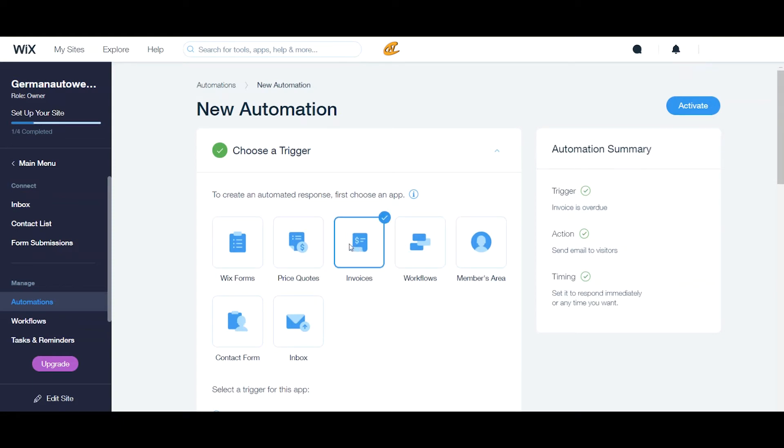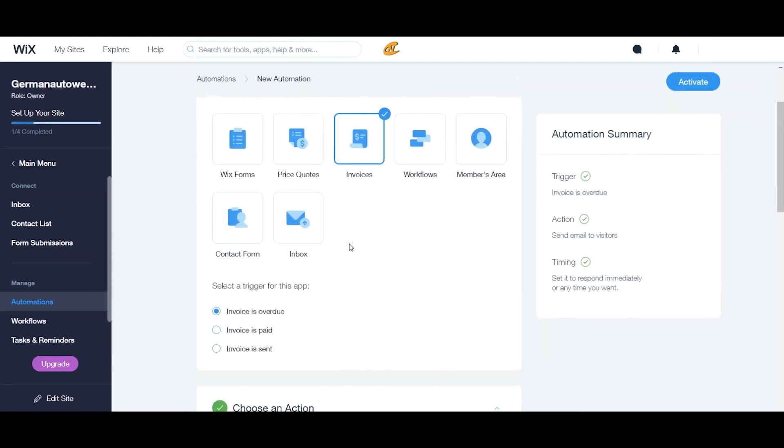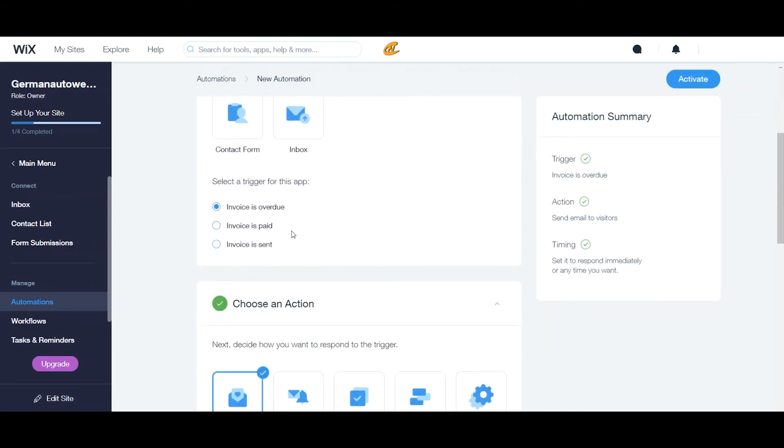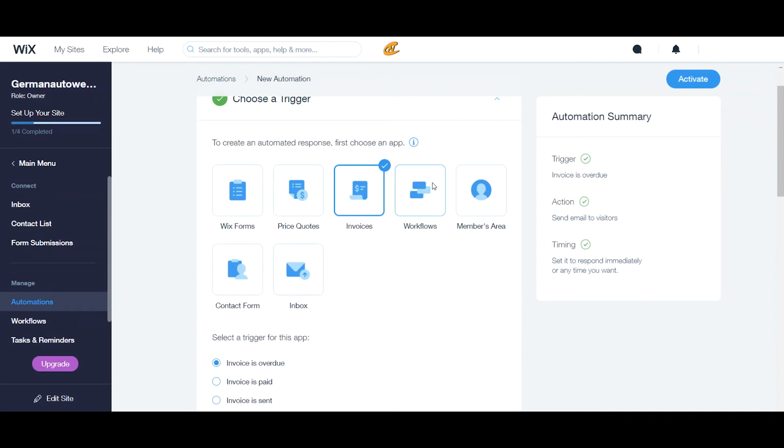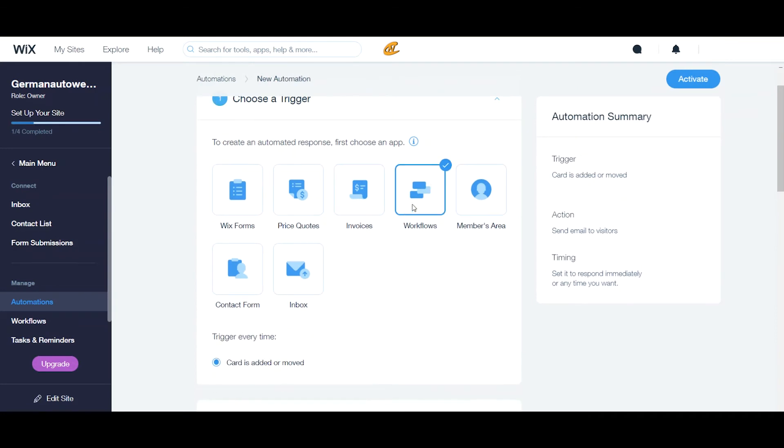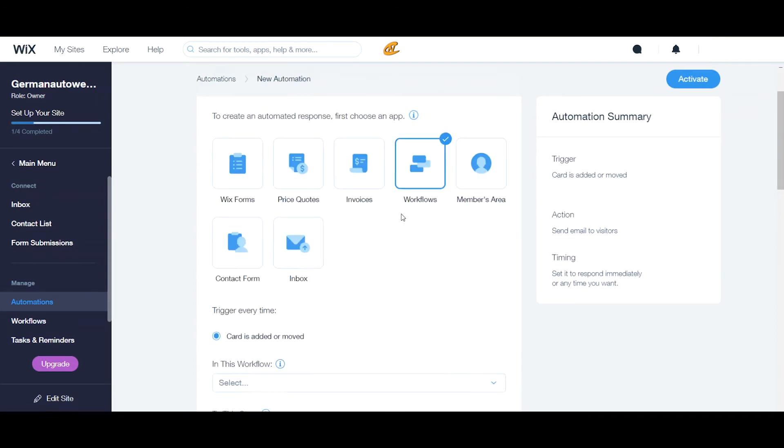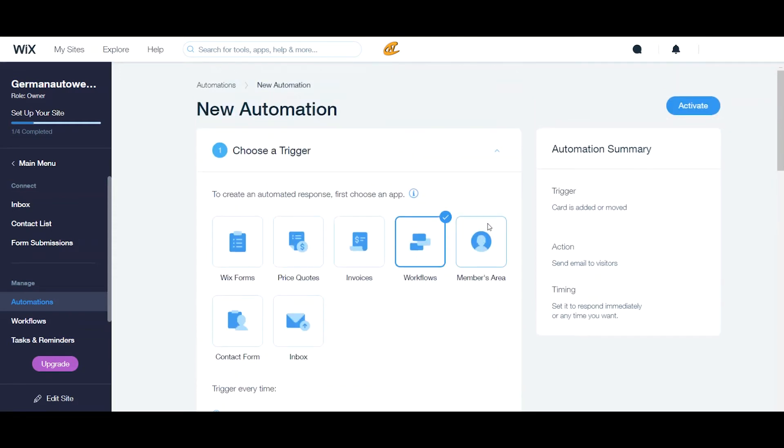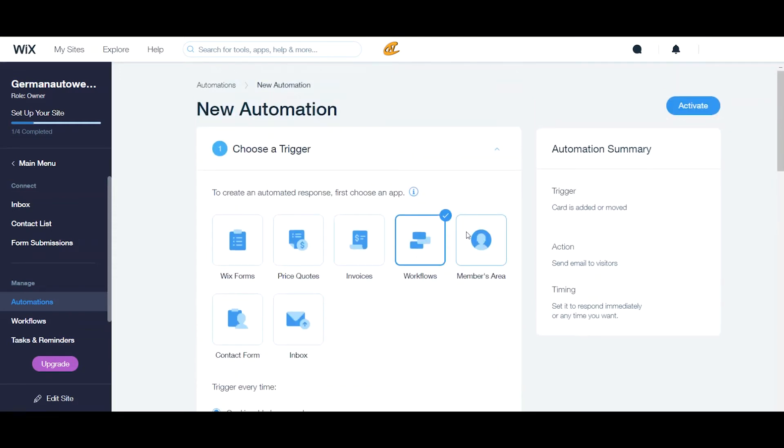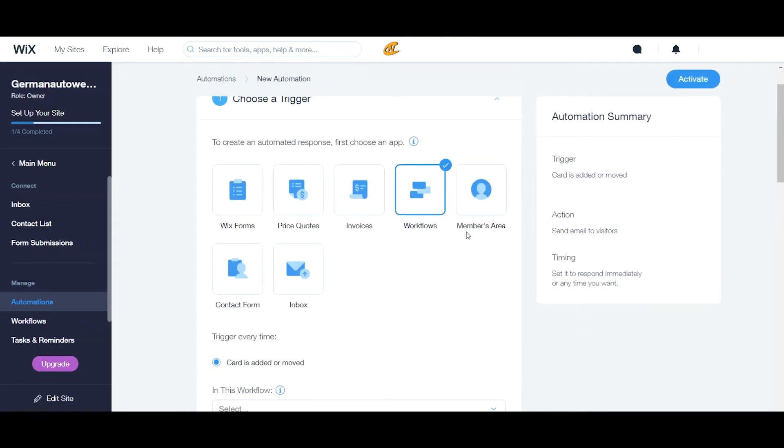So, if we're doing invoice, it will be similar to the price quote. And then your workflow, it will just be based upon what type of workflow do you want once the card is added or moved in your workflow module. That's just like saying, it's like an alert saying, hey, something has moved or something has been added.